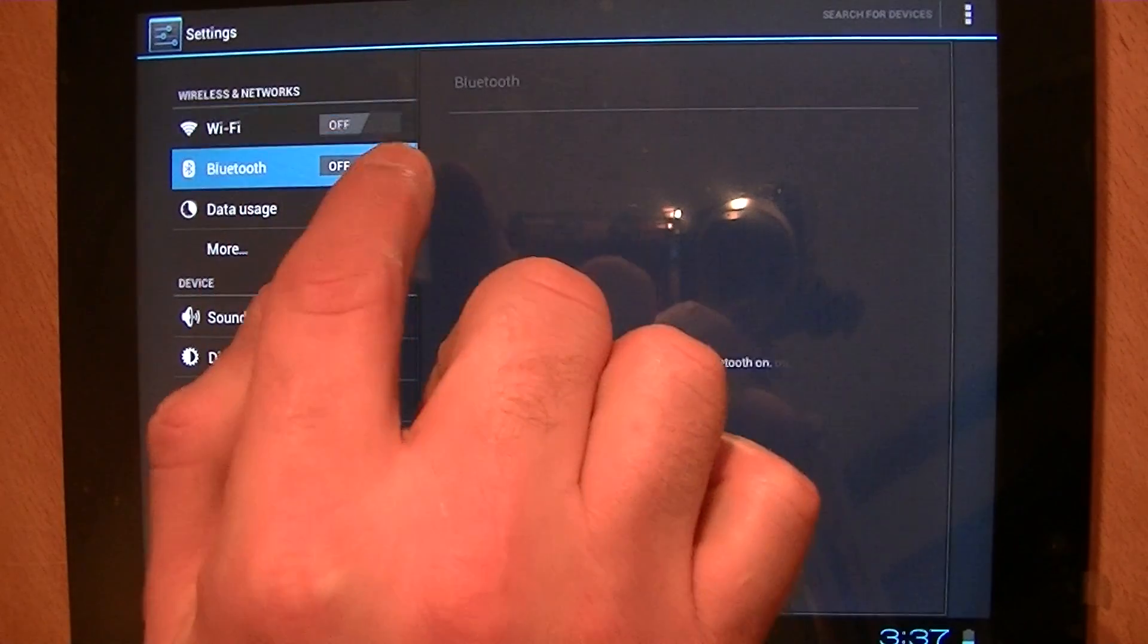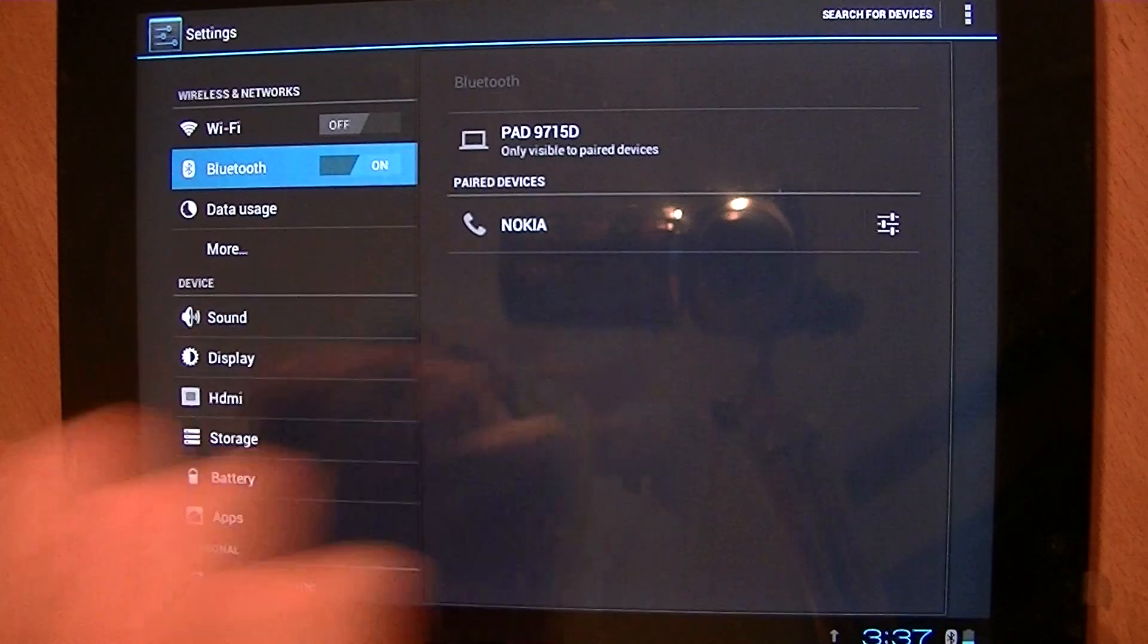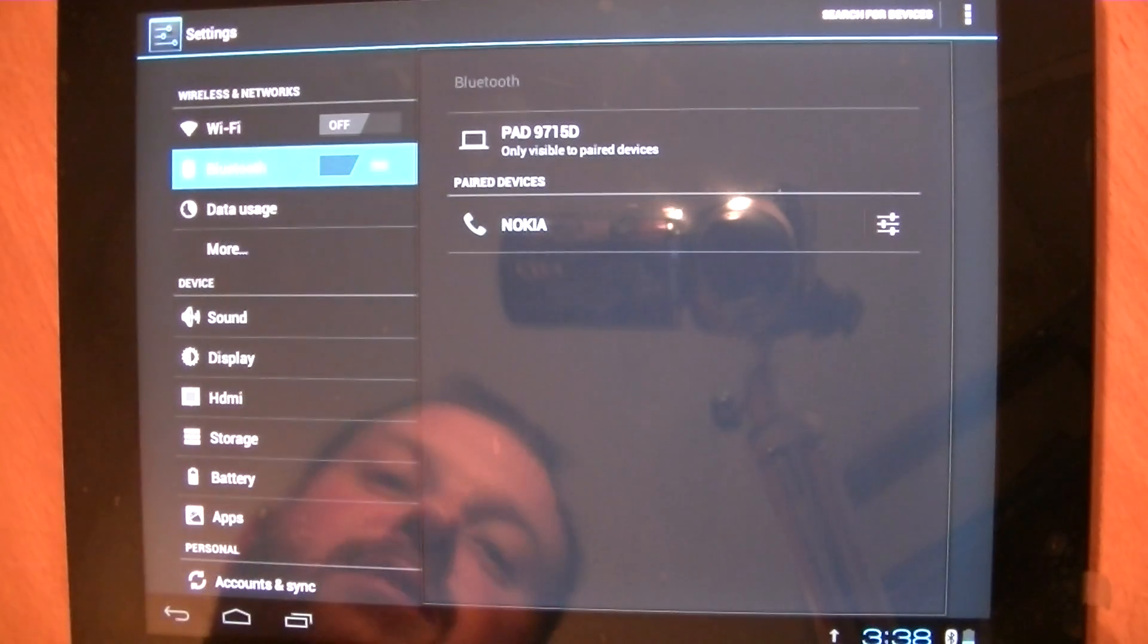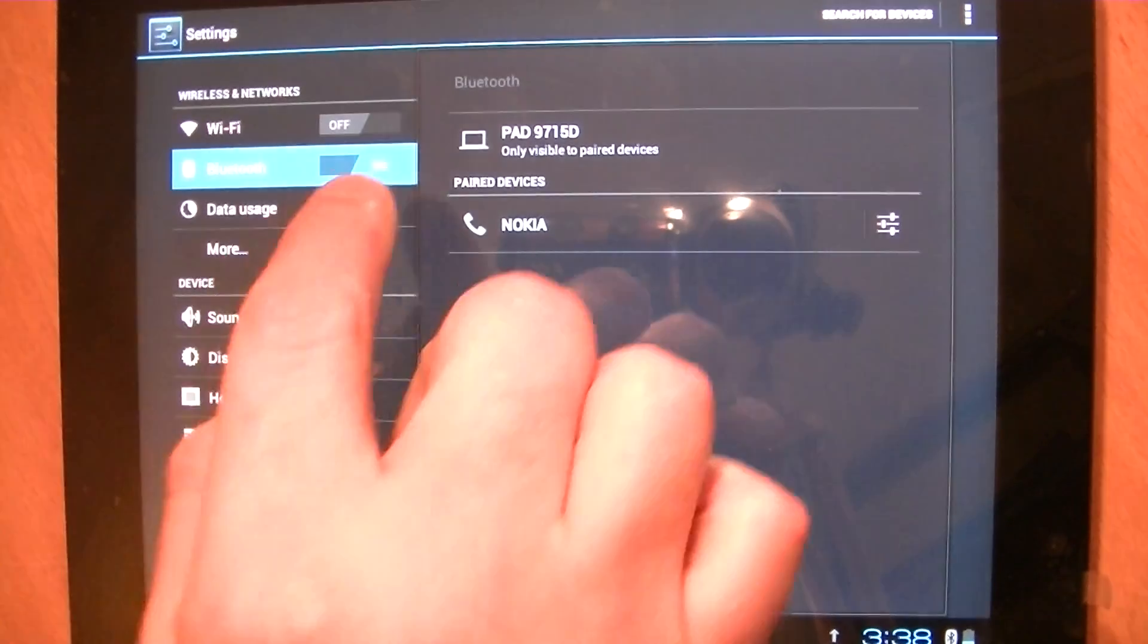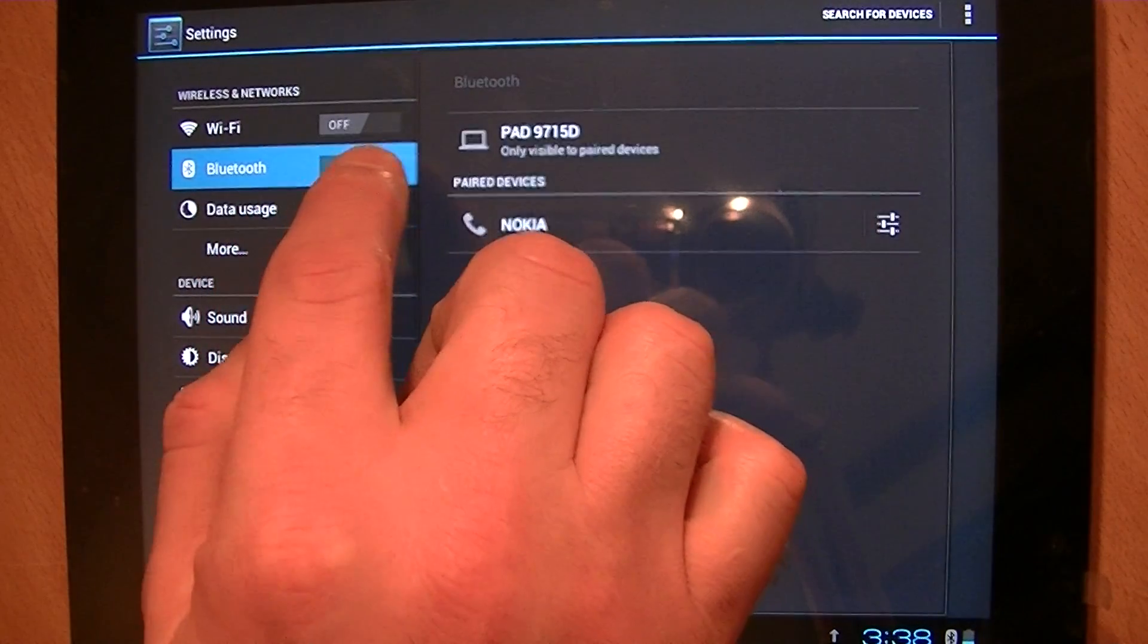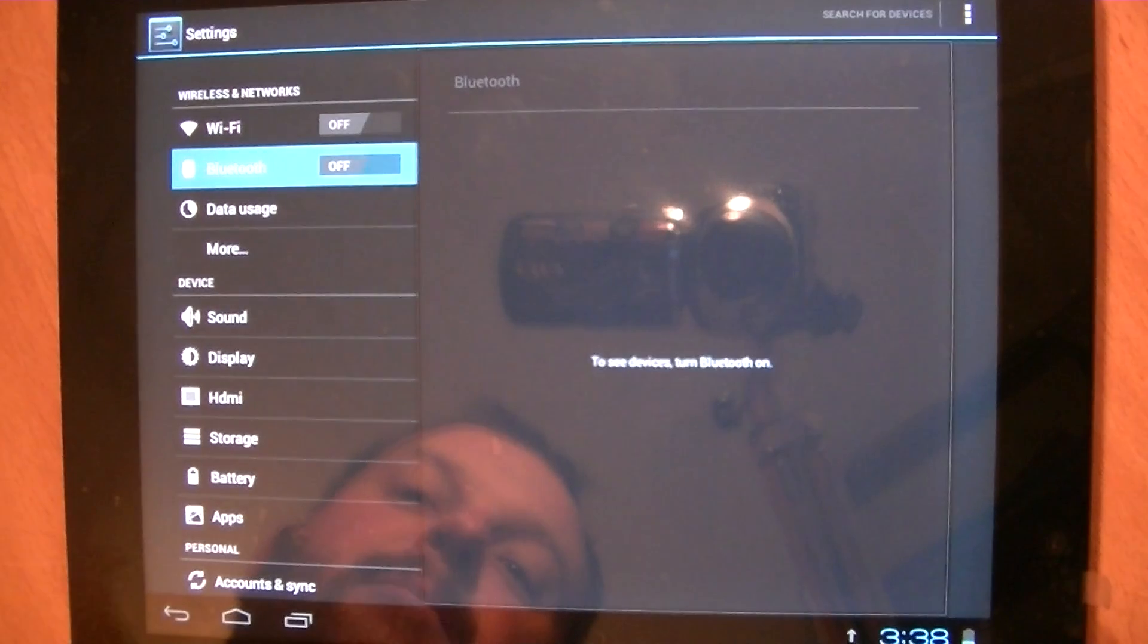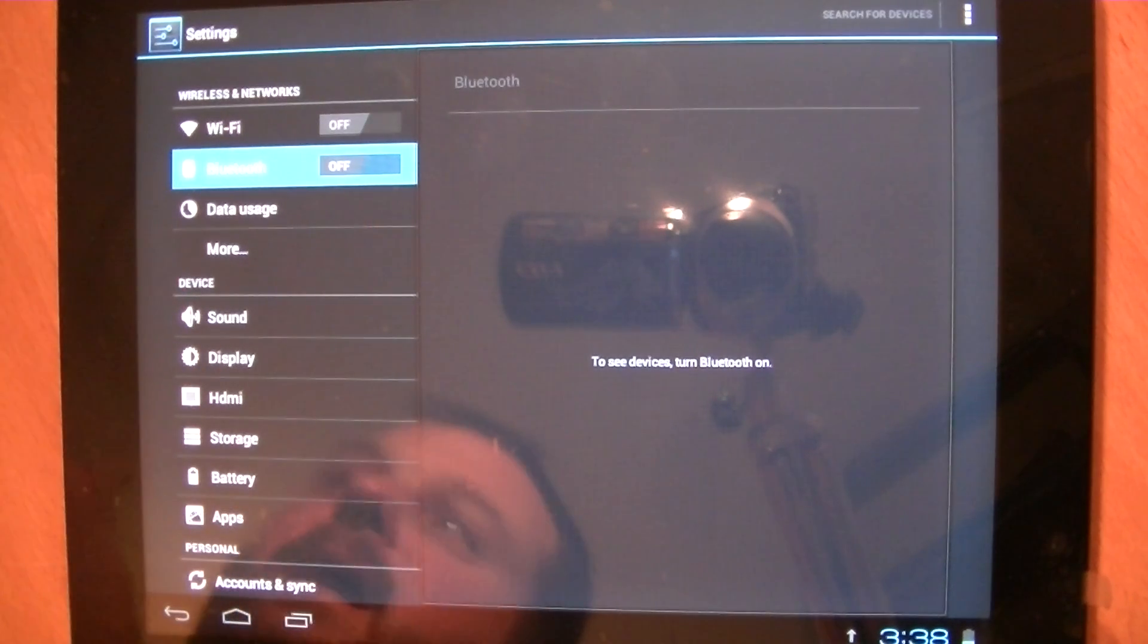You can turn your Bluetooth on by pressing it there. If you have a device within range, you should be able to sync with that, and you can turn it off the same way. Obviously, if Bluetooth is on the whole time, it drains your battery more than usual.